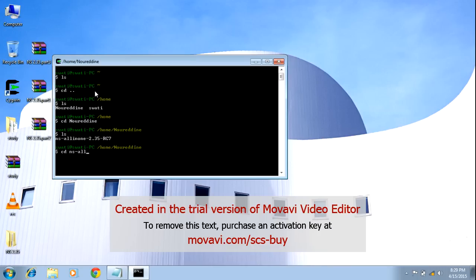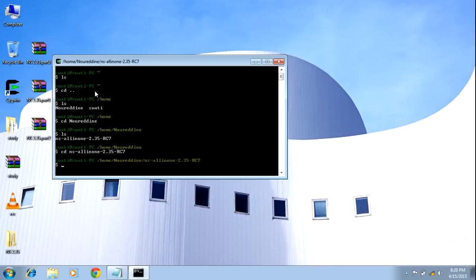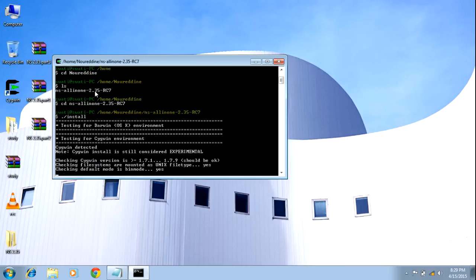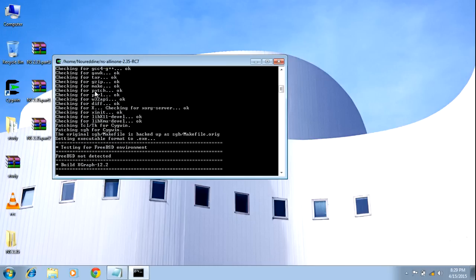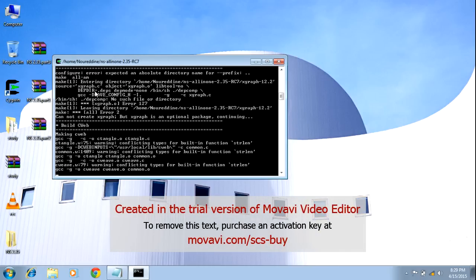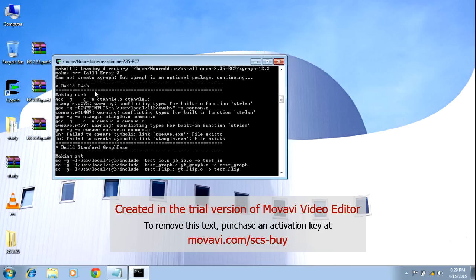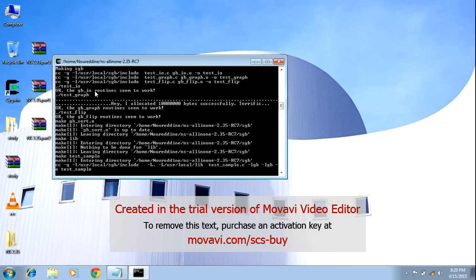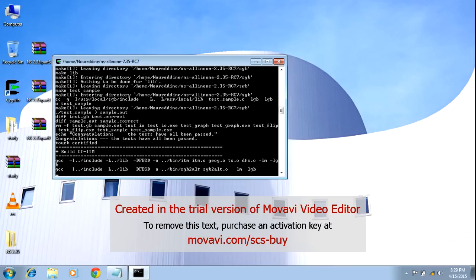Navigate into ns-allinone-2.35rc7. In this directory, type the command dot-slash install. NS2.35 will begin installing. It will take some time — maybe one or two hours, depending on your machine configuration. Wait until the installation is finished.